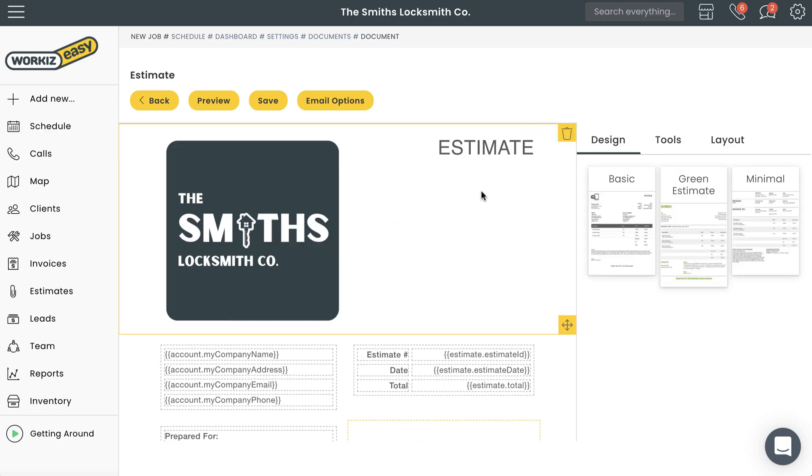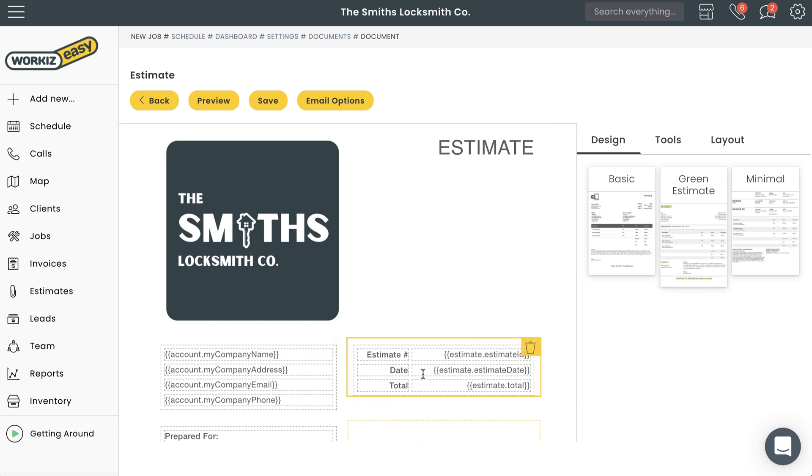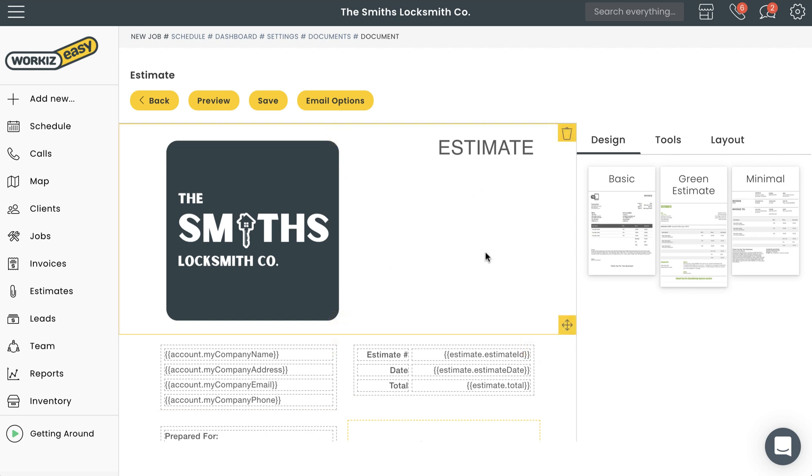In Workiz, document templates are designed to be divided into content blocks. You can see those blocks by hovering your mouse over the document.